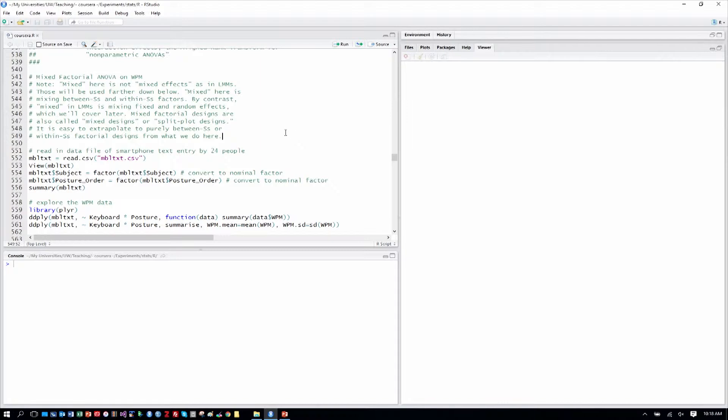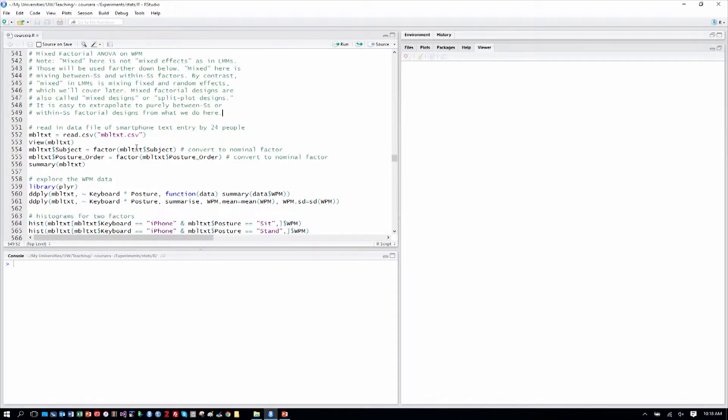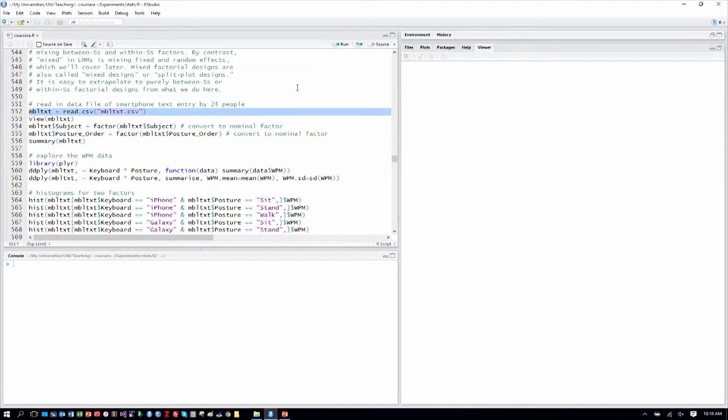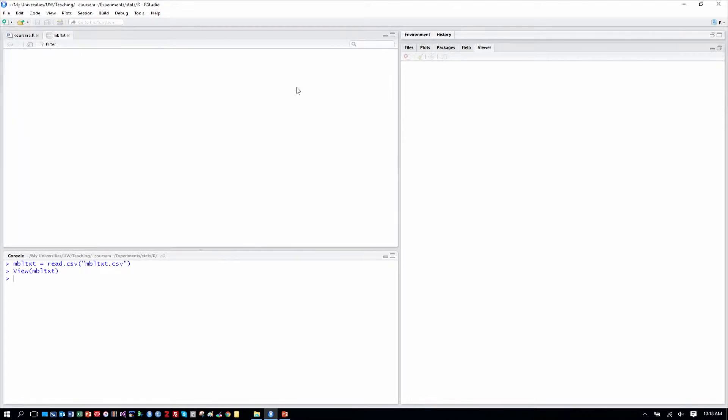So read this note and just make sure that you're clear on mixed designs mean we're combining between and within subjects factors. So let's progress through our analysis as we've done in the past, and we'll see familiar patterns of exploring the data before analyzing it. We'll read in the mobile text data file, and let's take a quick view on that.